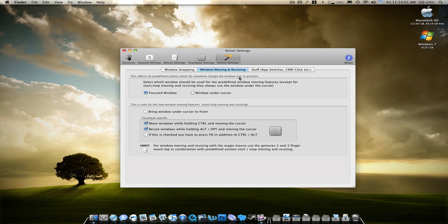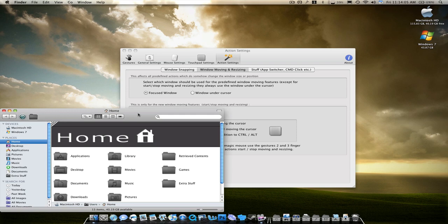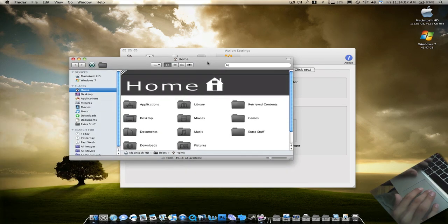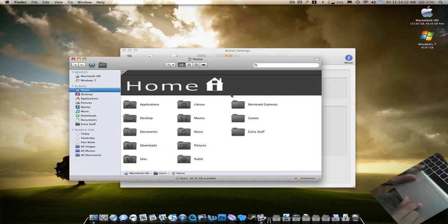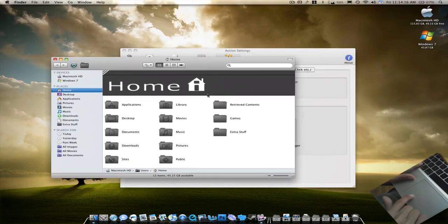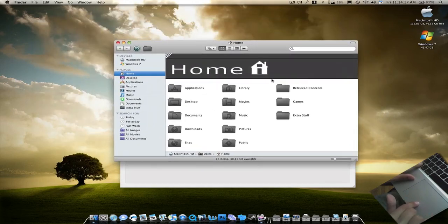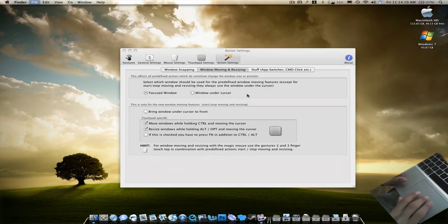Window moving and resizing — what this does is, if you have a Finder window open, or any window or application, and you hold down Alt, you can resize a window without clicking anything. If you hold down Control, you can move the window anywhere you want without touching anything. And that's how you do that.